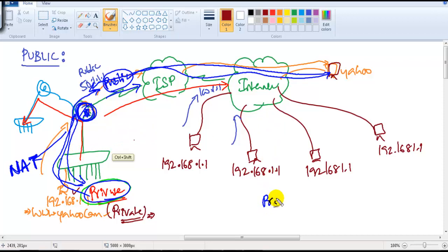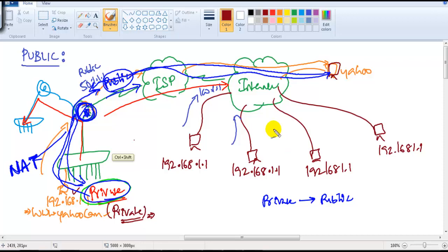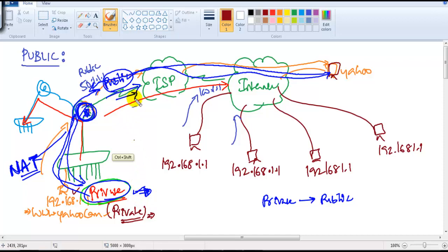We have a separate session dedicated for NAT — Network Address Translation — where we'll see how to translate private to public IP addresses and the different methods available, such as static NAT, dynamic NAT, and PAT. In summary: private addresses are used within your organization, while public addresses are used to communicate and connect to the internet.